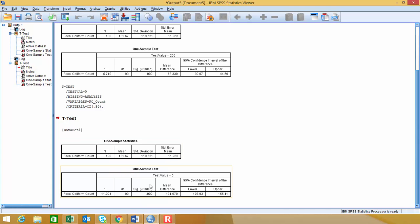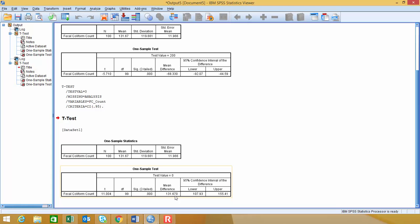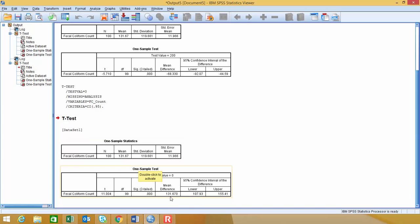Below that, in our output for our hypothesis test, you'll notice that it says the test value is zero, and now it's giving us a mean difference of 131.670. Notice that that's the same as our mean value.